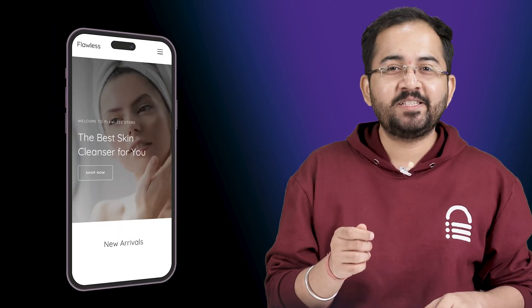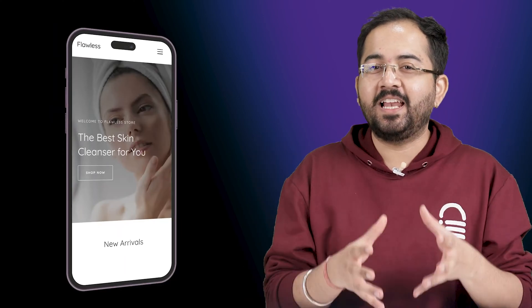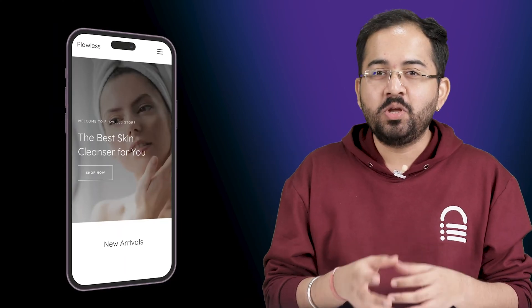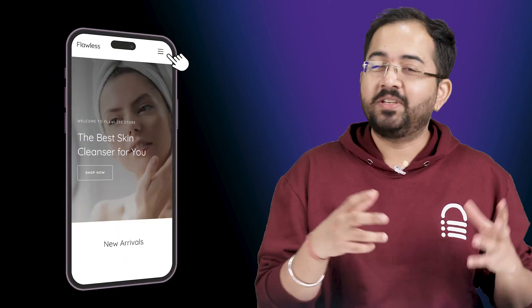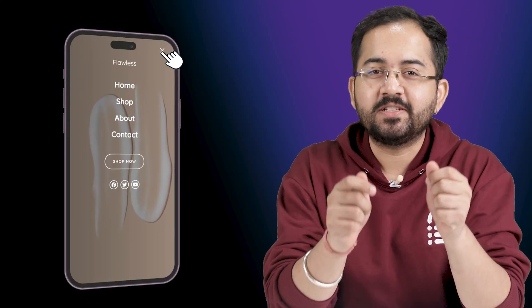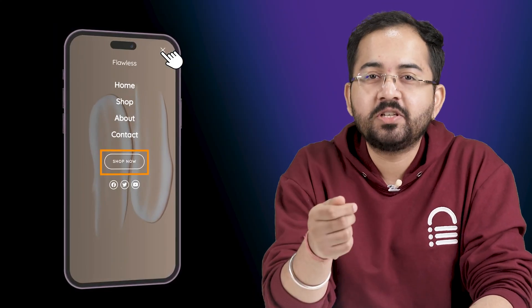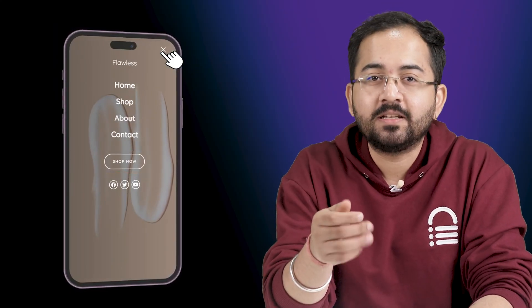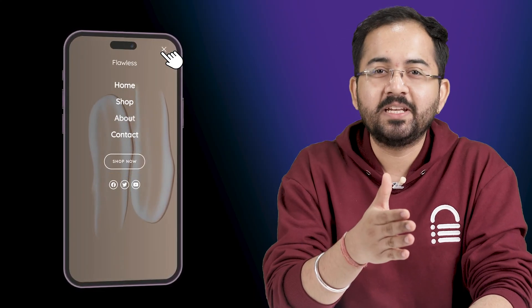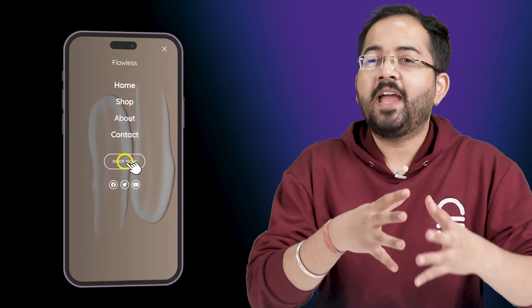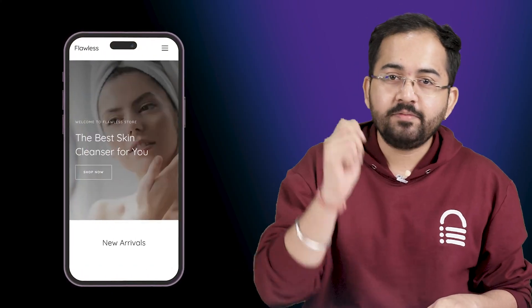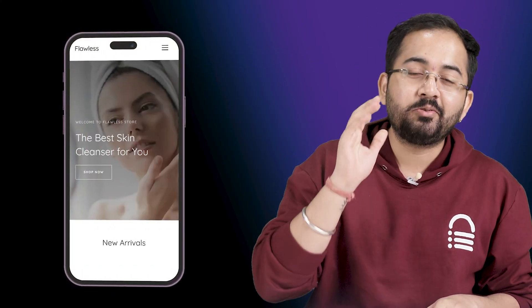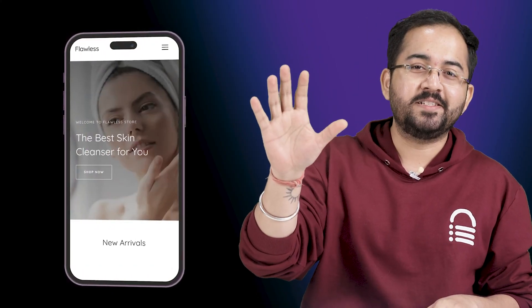Today I'll show you the easiest way of using Elementor Pro to create a slide-out menu like this with additional features like a functional CTA button and social media buttons. And when someone clicks on it, they will be redirected to their respective pages.